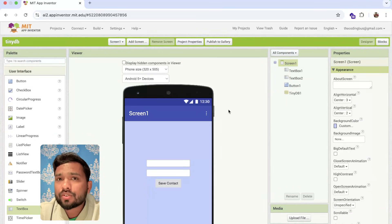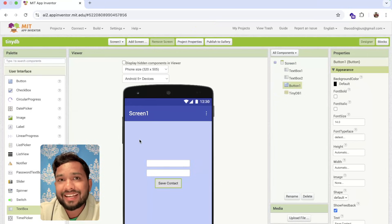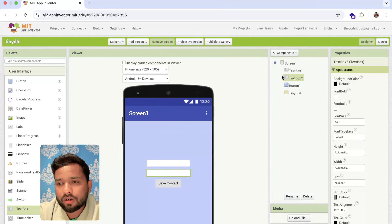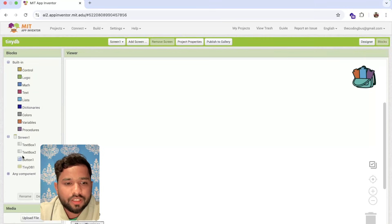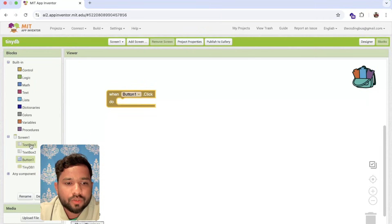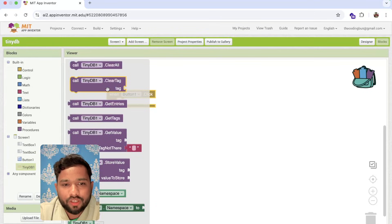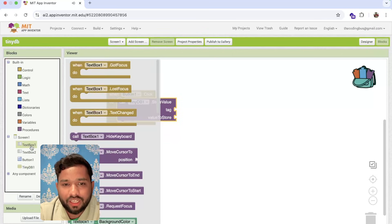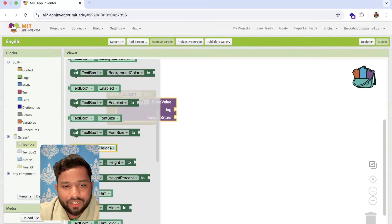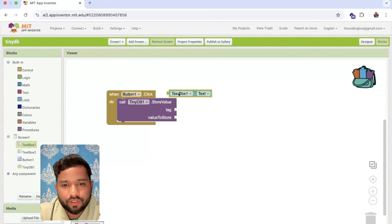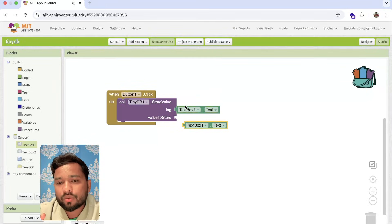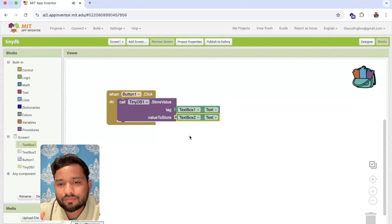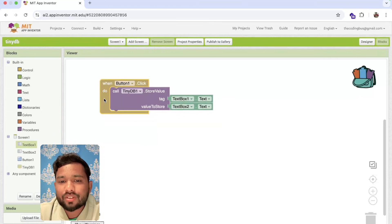Whenever someone clicks on Save Contact, we need to store the name and their number. Go to the Blocks section. On Button 1 click, call TinyDB's StoreValue block. The tag is the name — TextBox1.Text — and the value is from TextBox2.Text. Now we have stored the value.